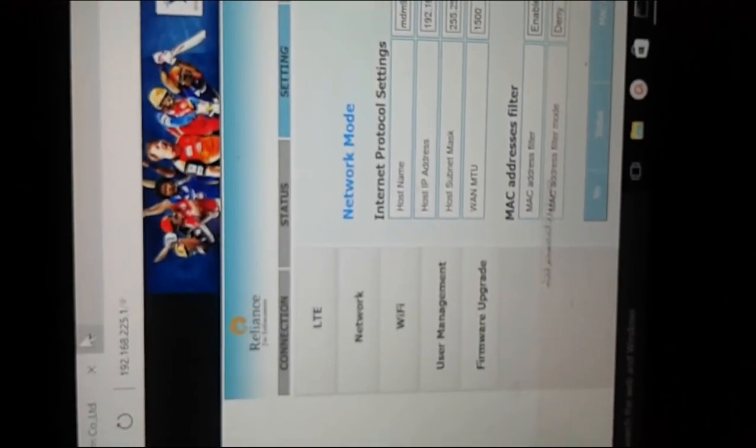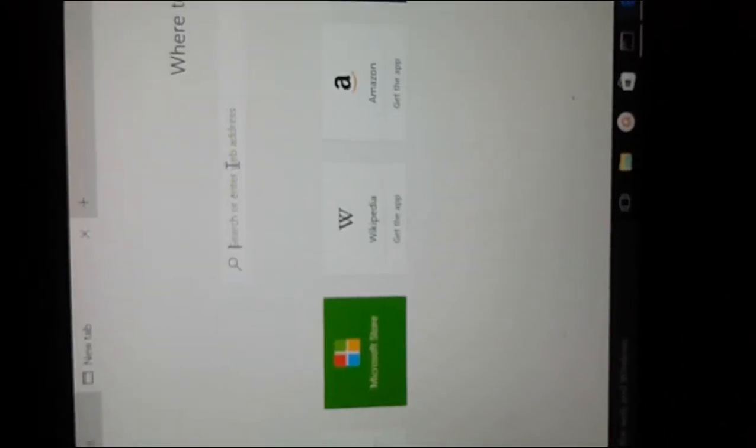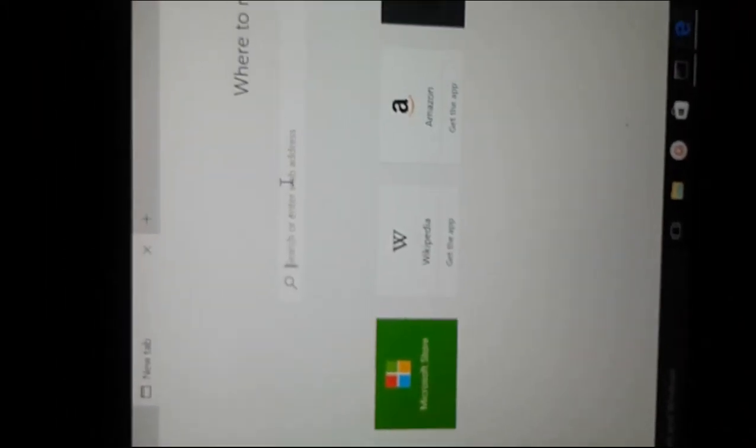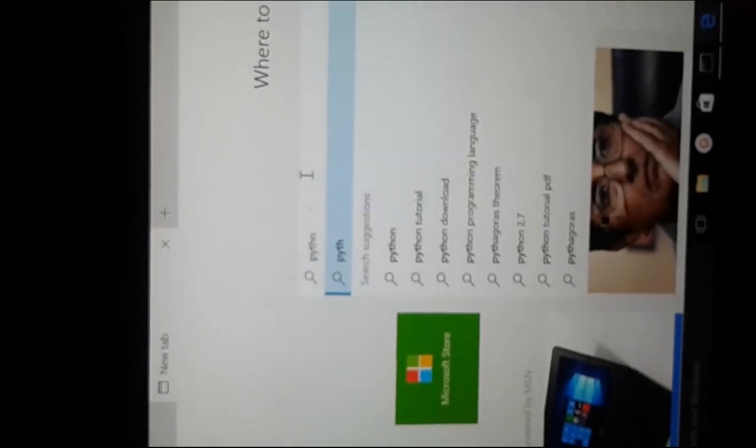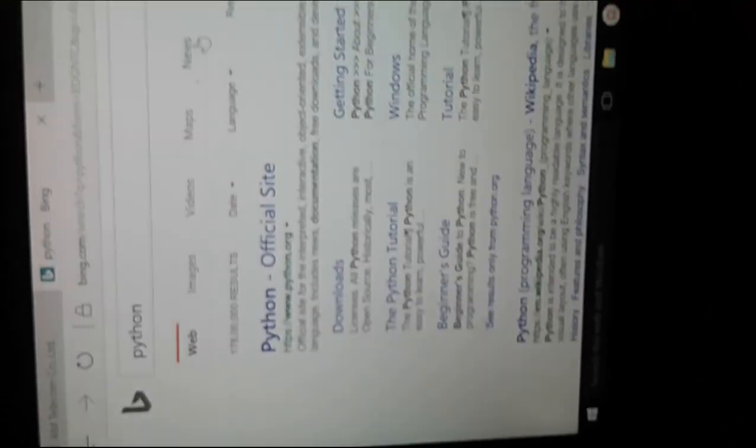So this way you can connect your Jio MiFi device to Windows 10 laptop. Now let me check the internet. Let me search. See, internet is coming. So I can access internet. You can also test the speed in speedtest.com.